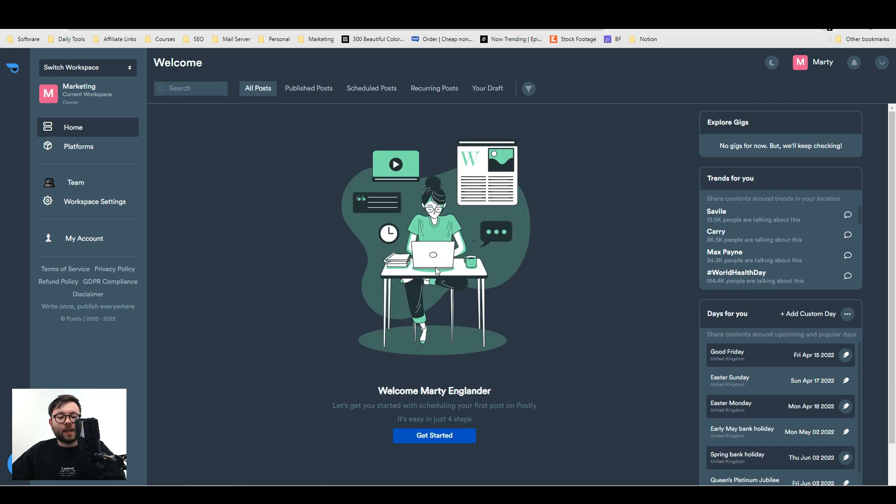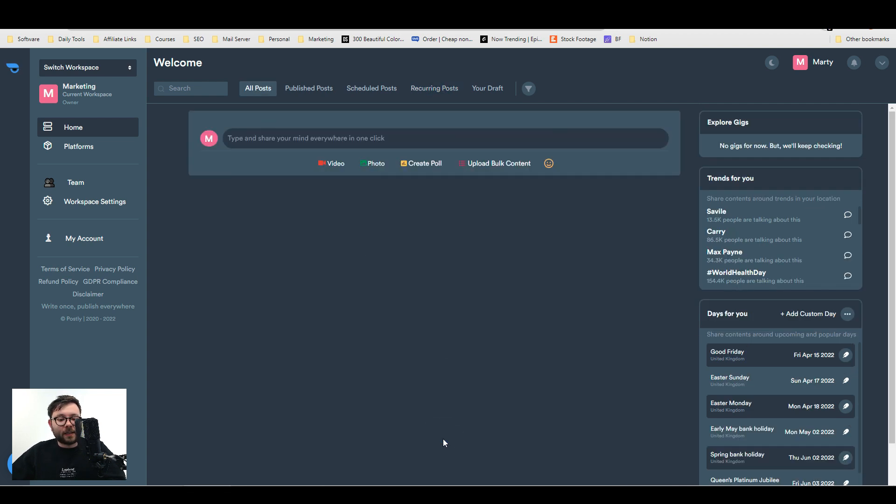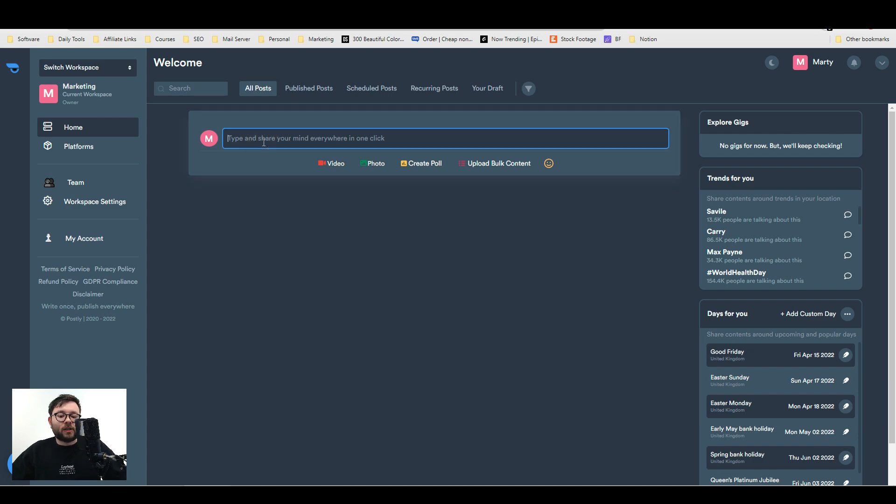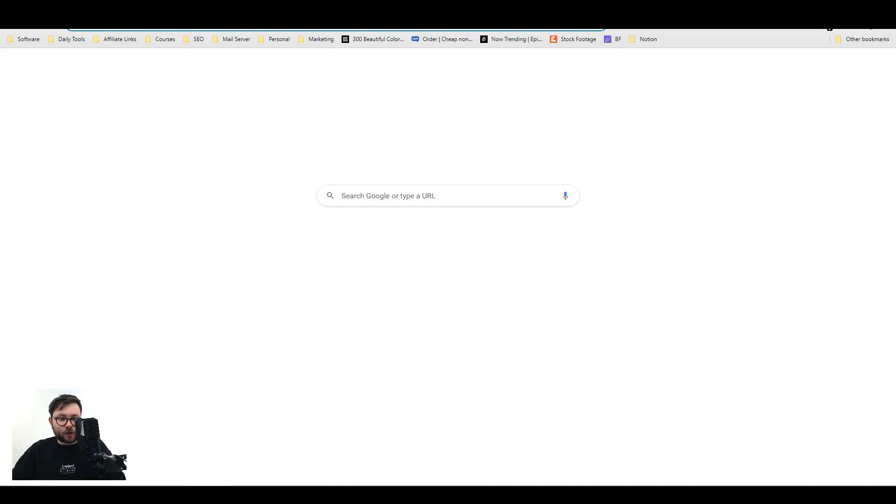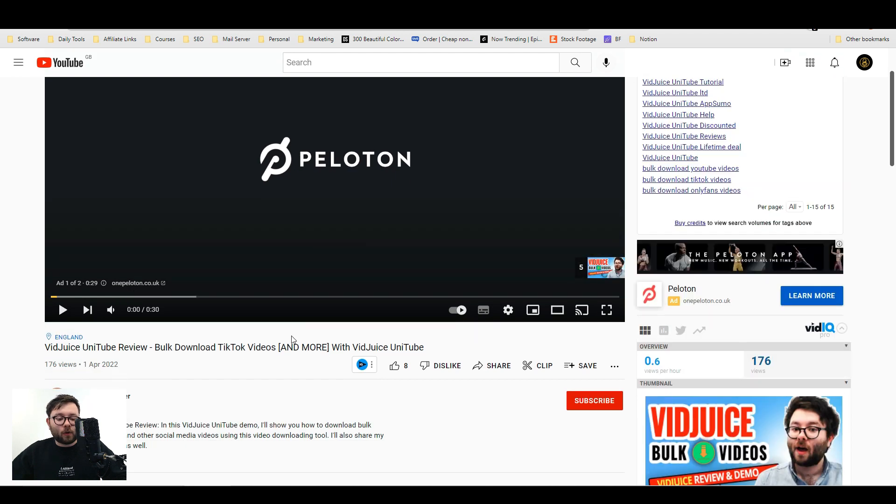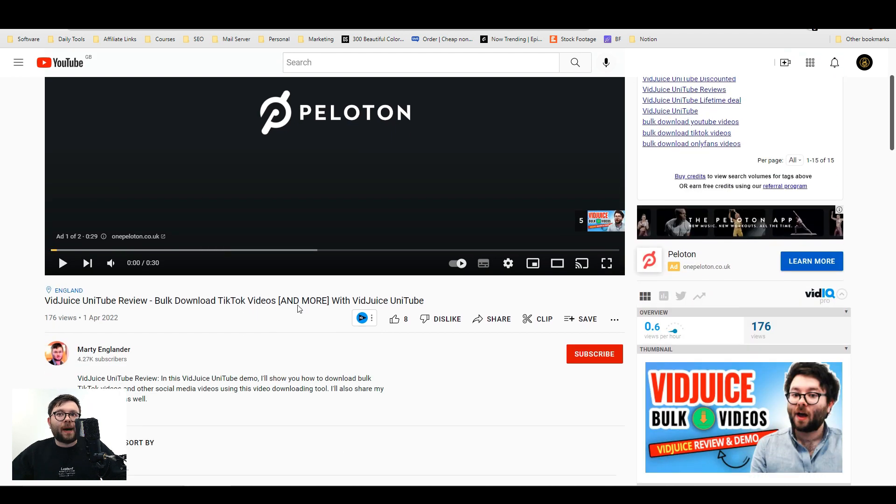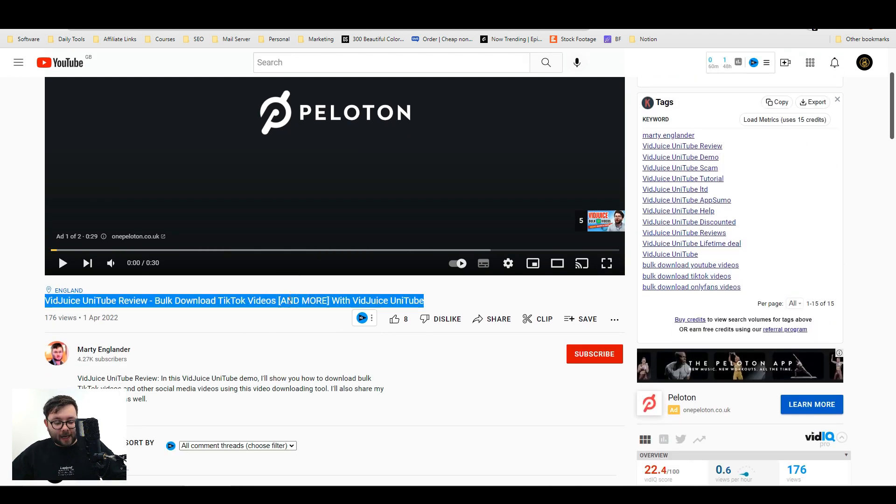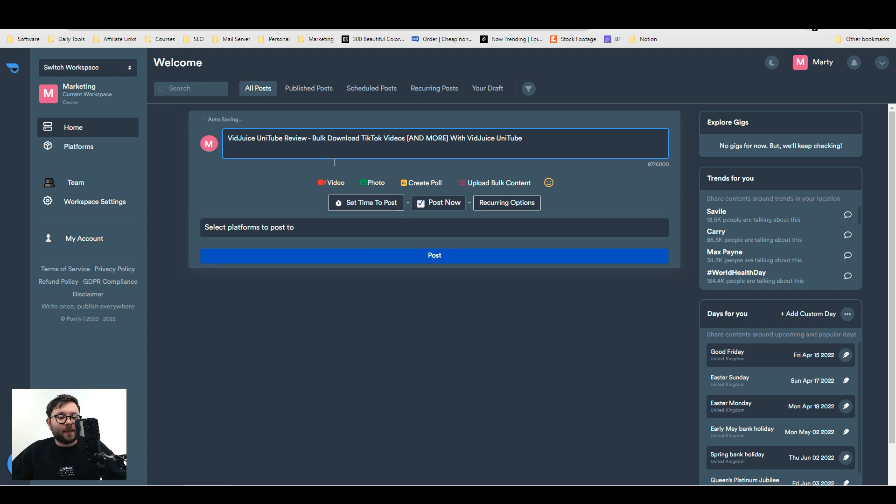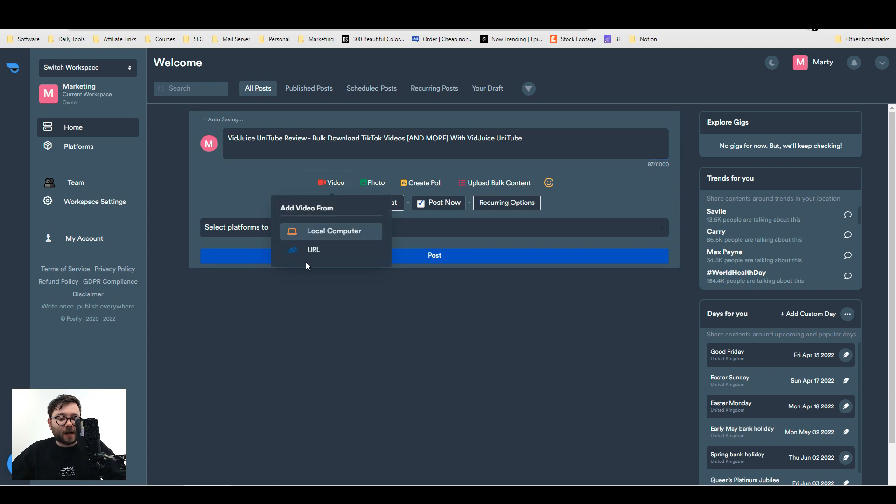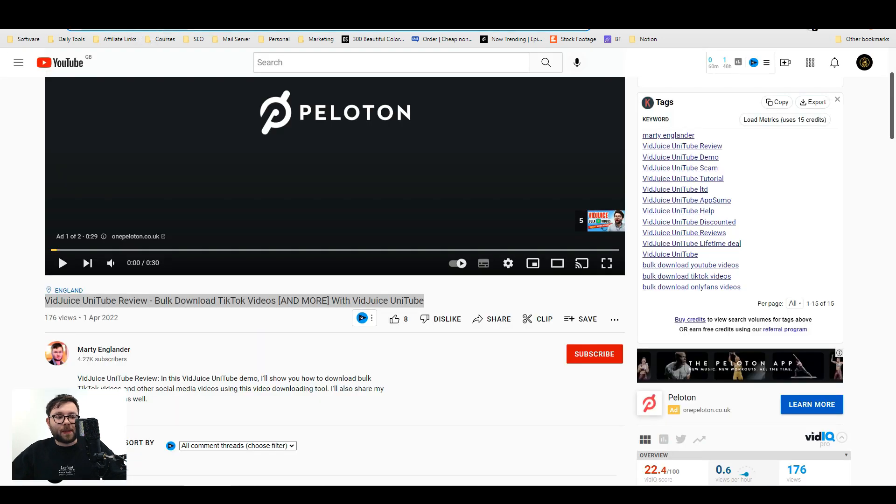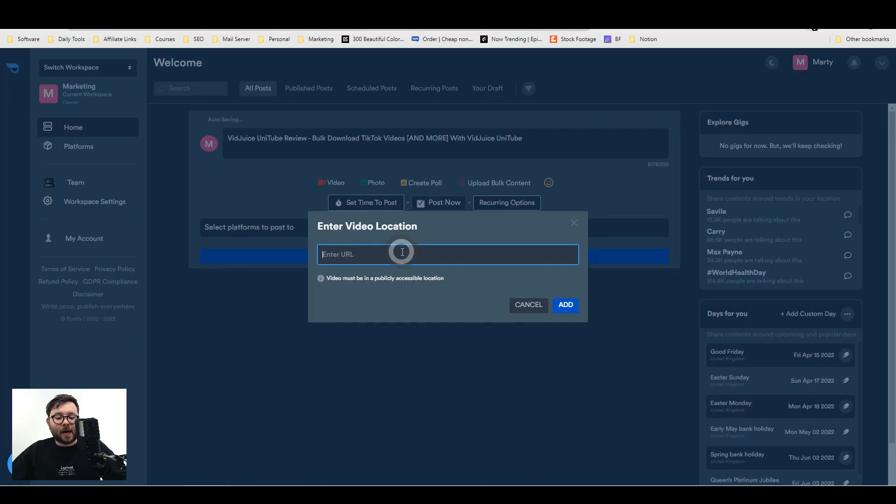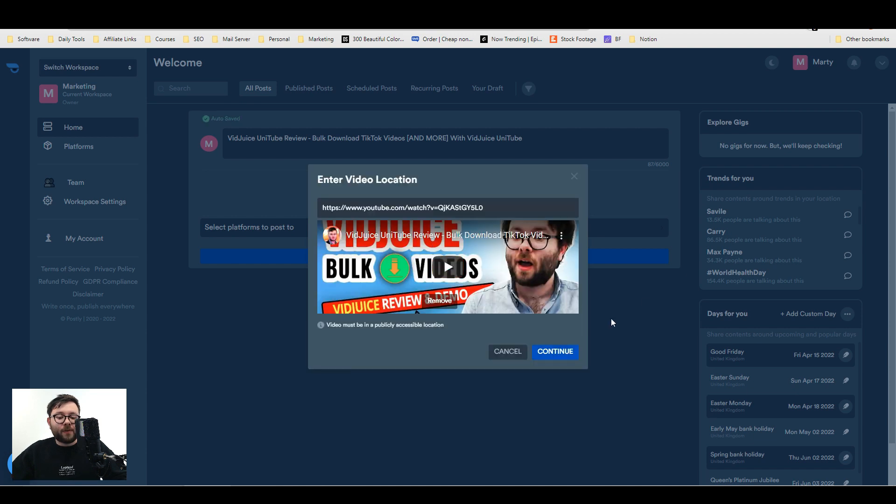To get started you'll simply click get started, and then right here you want to enter what it is you're talking about. I'm going to quickly head over to my YouTube channel. Let's say I want to share my latest video, so I would highlight the title and enter it. If I wanted to add a video, I'll click video, then either upload it from my local computer or share the URL. I'll grab this URL, paste it, and add it. Now you've got it there. Continue.